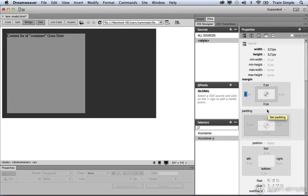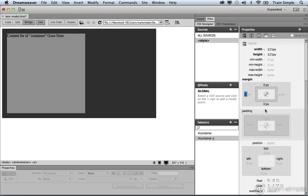When you zero out default values, that's considered a CSS reset. Typically when designers start working on layouts and web pages, they create a CSS file that will zero out all the default values that the browser typically applies to the page. That way, the designer has complete control over the appearance and location of the content.